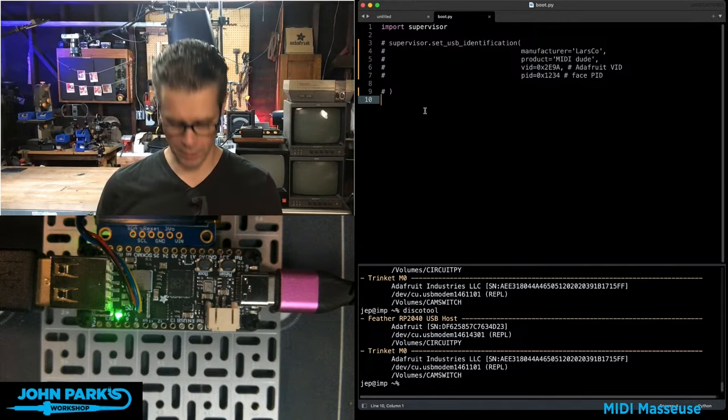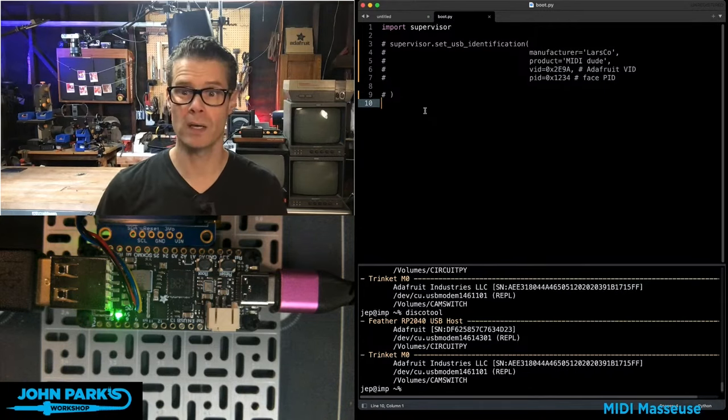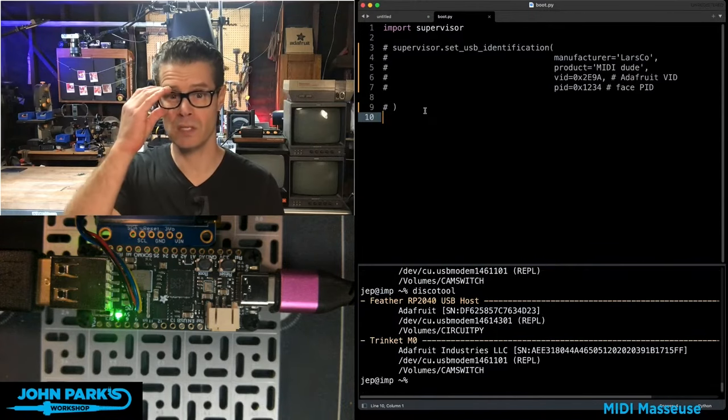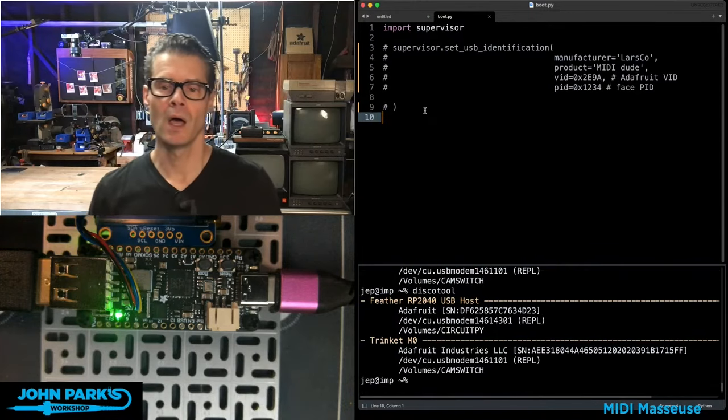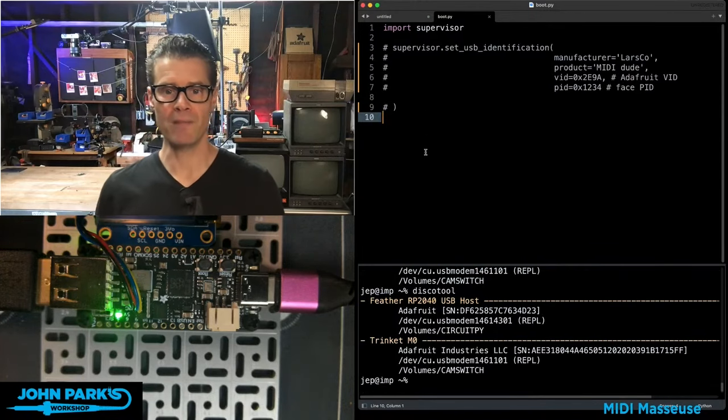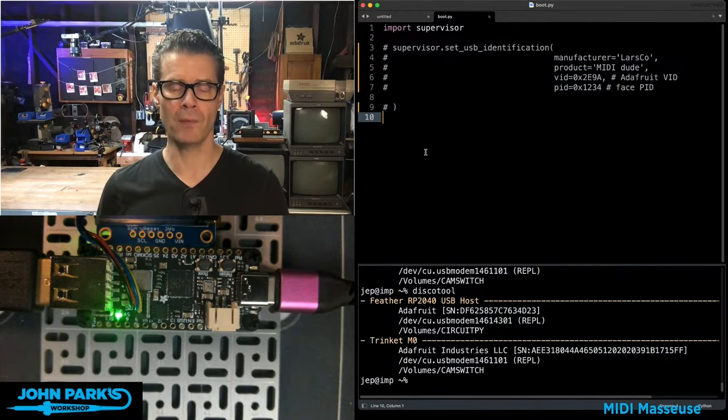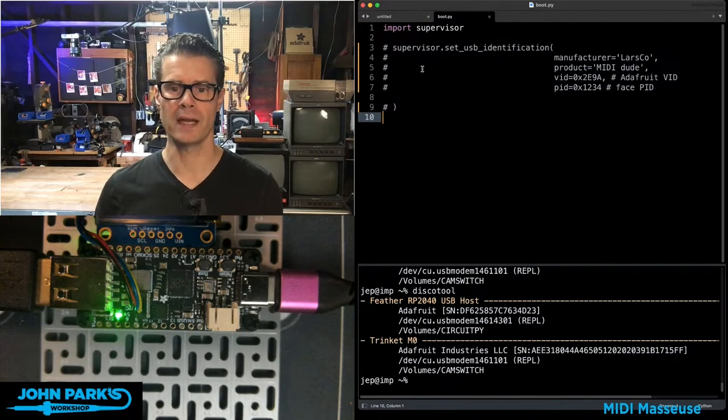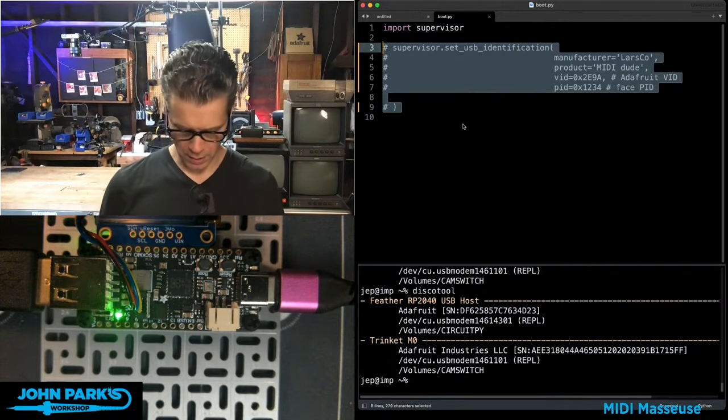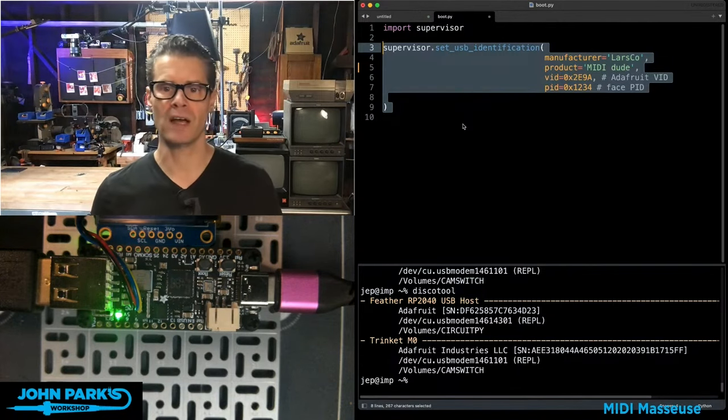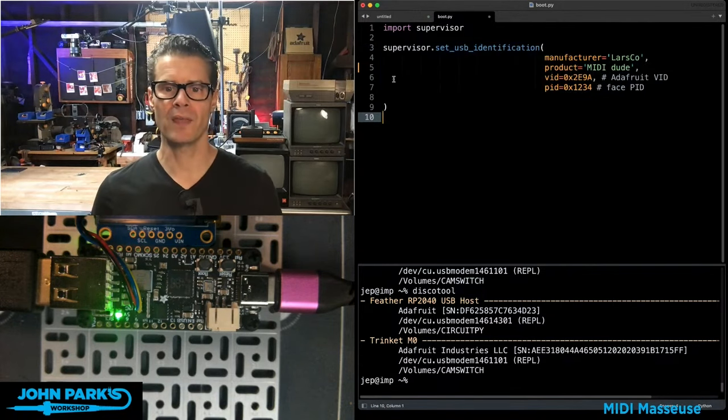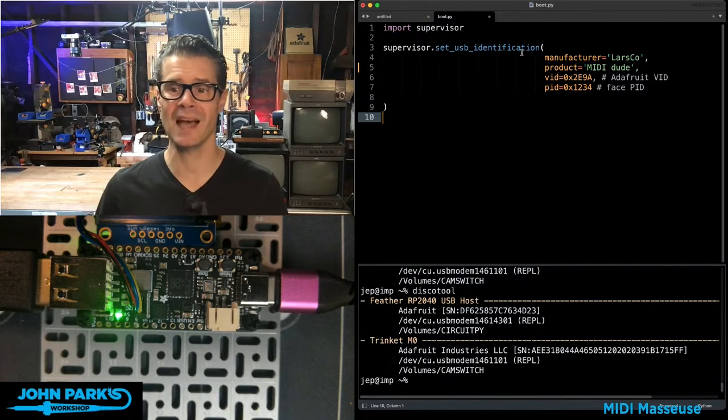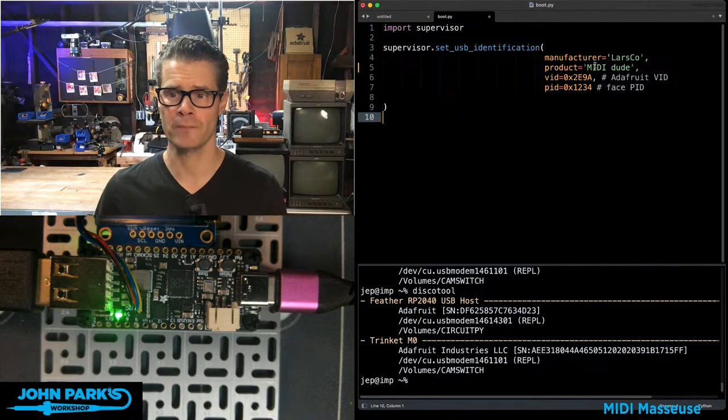We can see here, I'm going to try to zoom this up a good bit so you can see a little better. I have a boot.py program on the microcontroller. And in it, I am importing the supervisor library. And then I'm using this command supervisor set USB identification.